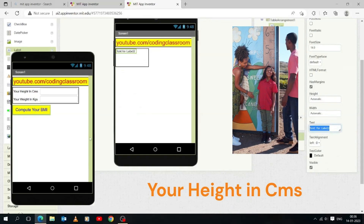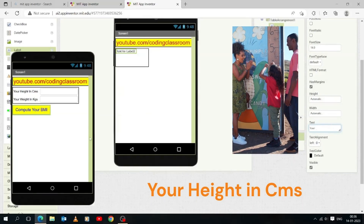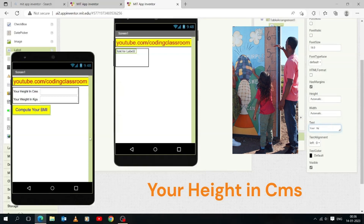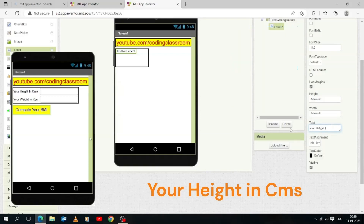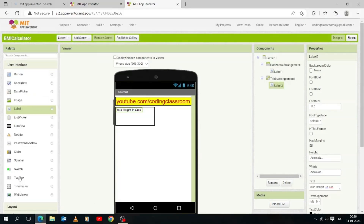Anytime you want to include text in the UI of your app, you can use a label. Labels can display things like instructions, a title, or a list. Text boxes are components that allow users to input information like a name, number, or date. They are found in the user interface palette. Layouts help to format components so they are attractive and organized on screen.